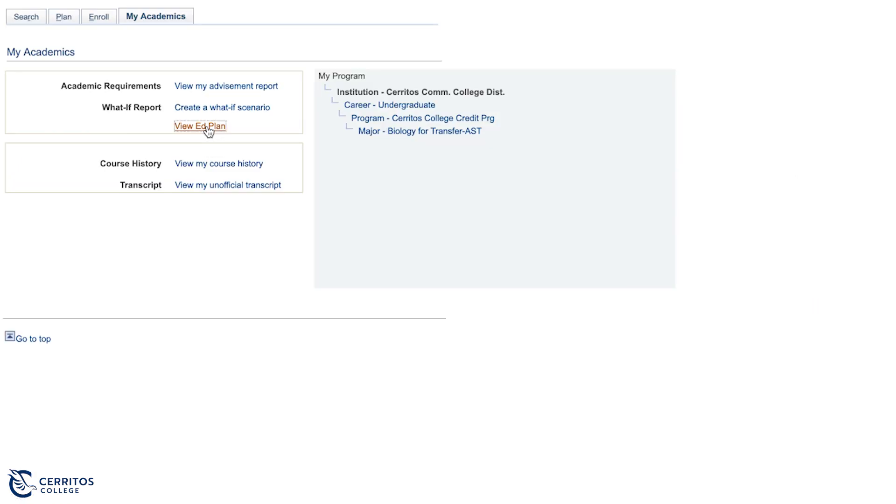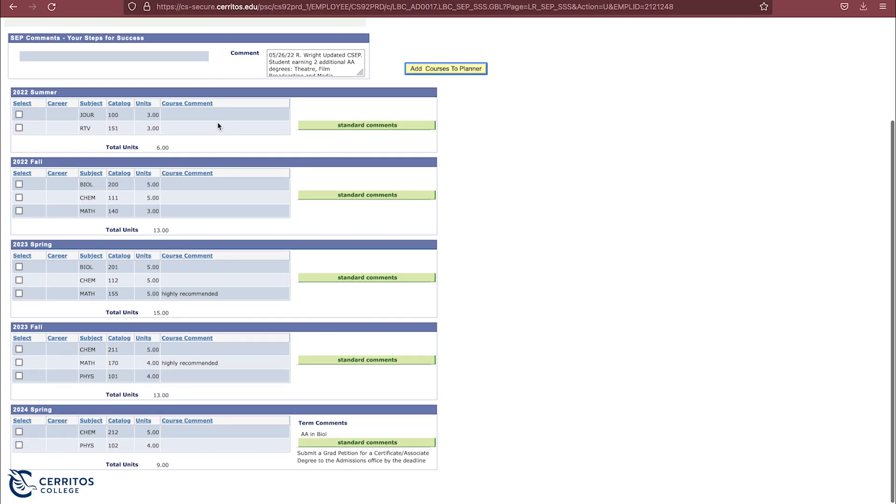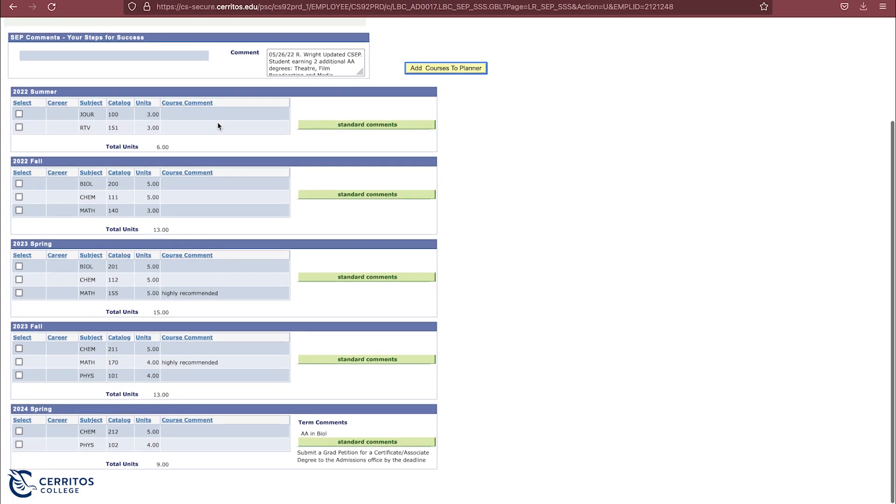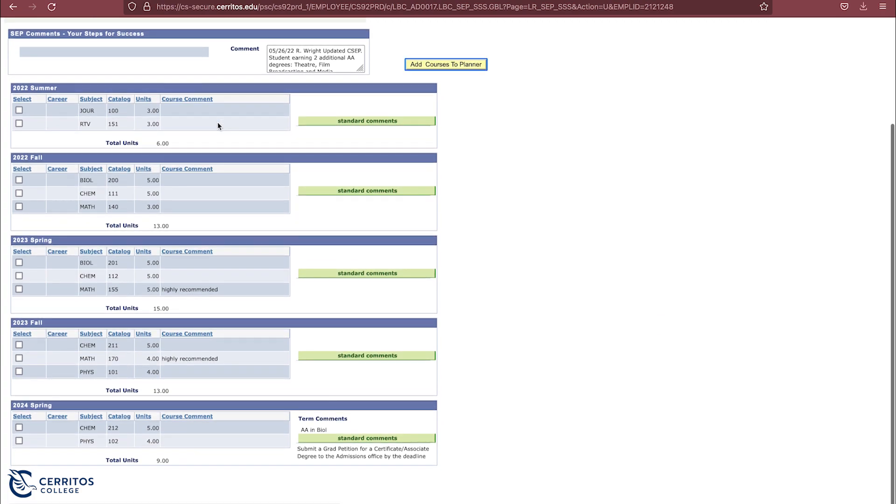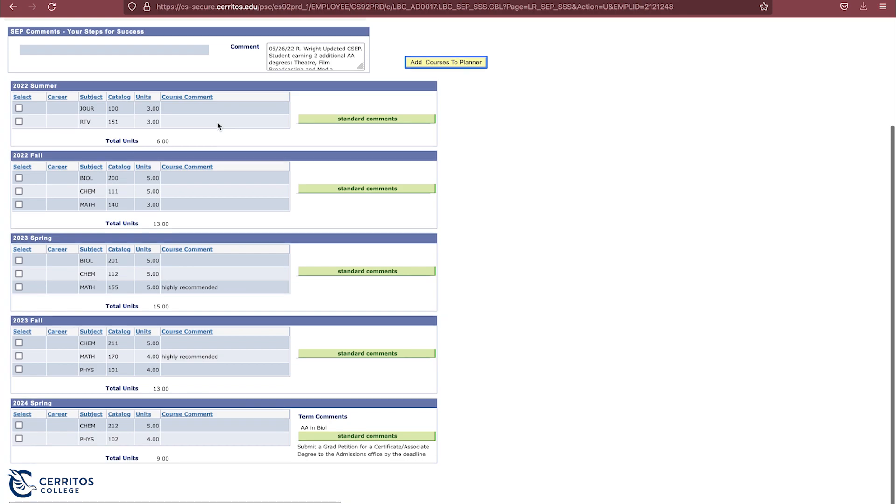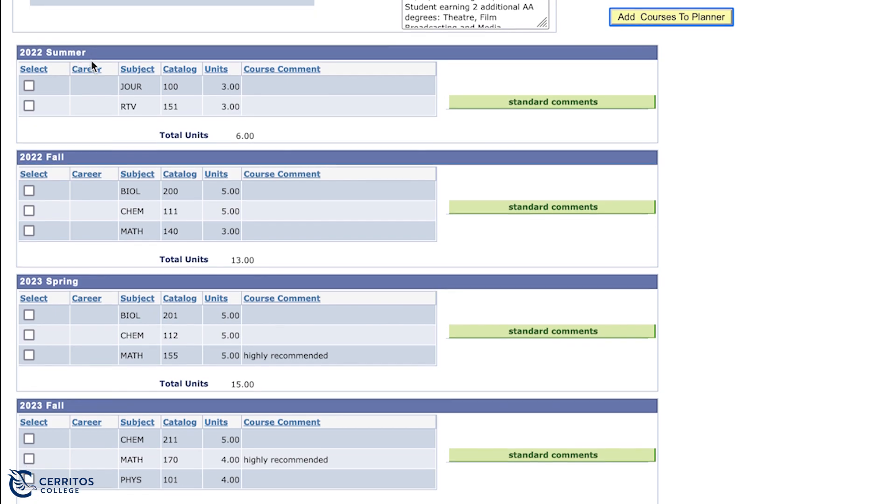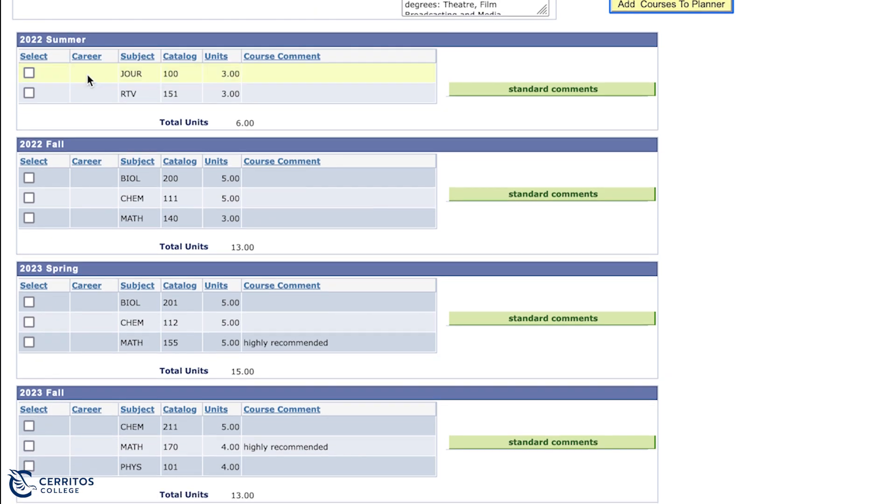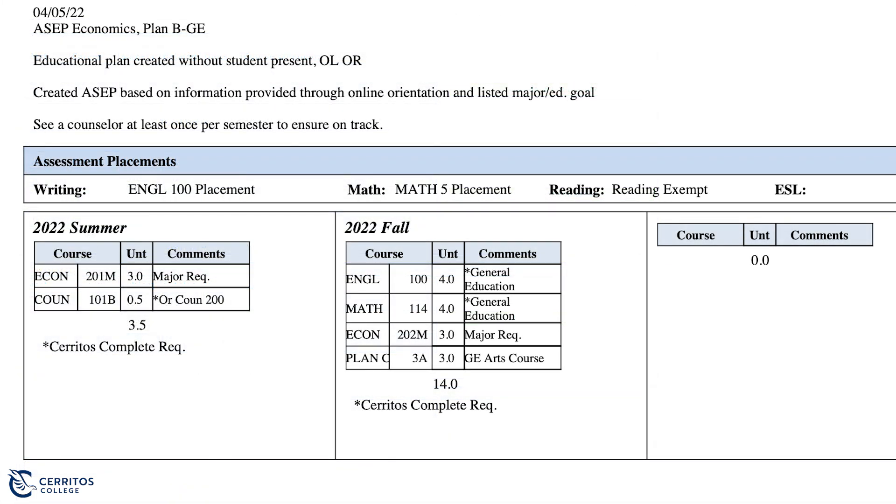This leads you to look at your most recent plan that will show you the classes you need to enroll into for each semester. Each Ed Plan will vary per student. If we take a look at this Ed Plan, you can see that in the summer, I would be enrolling into these two specific classes. If we then take a look at the Fall, I would want to enroll into these three other classes. Let's take a look at another Ed Plan.